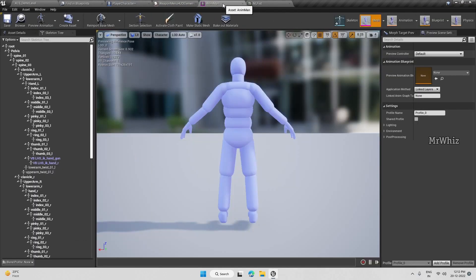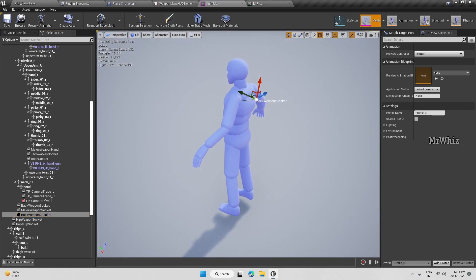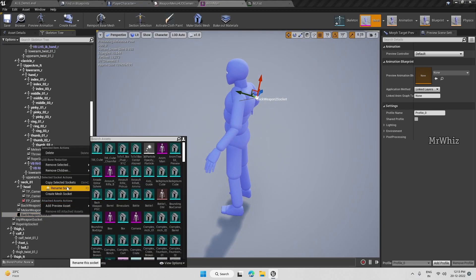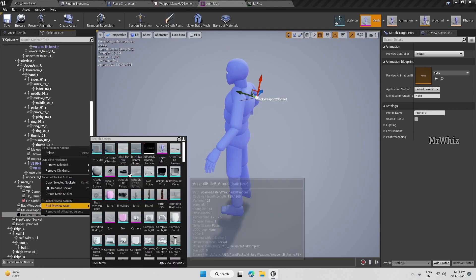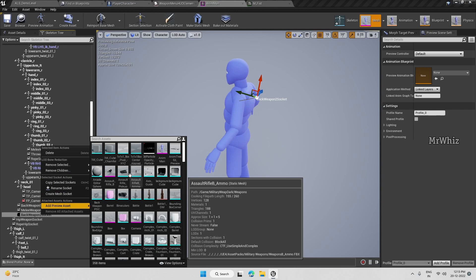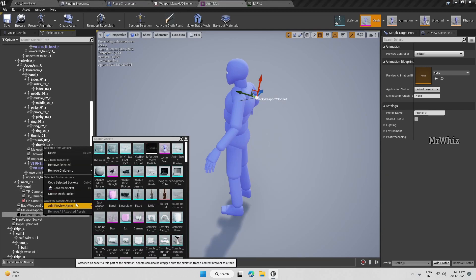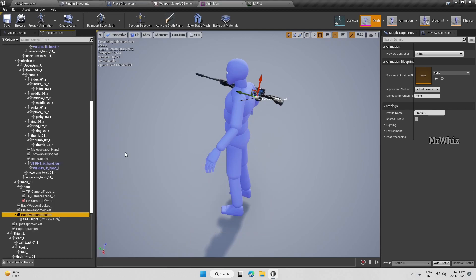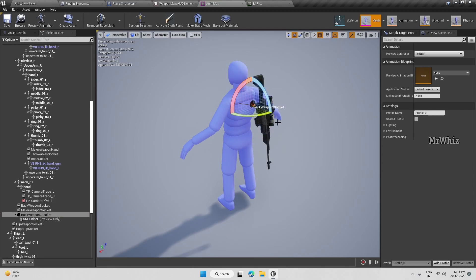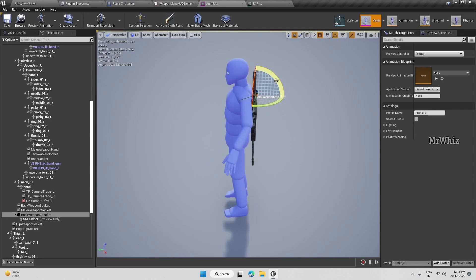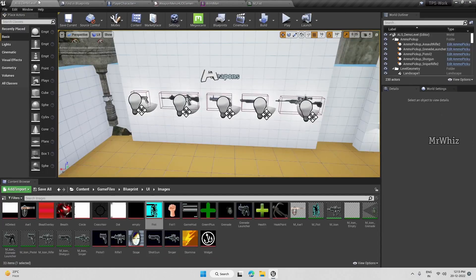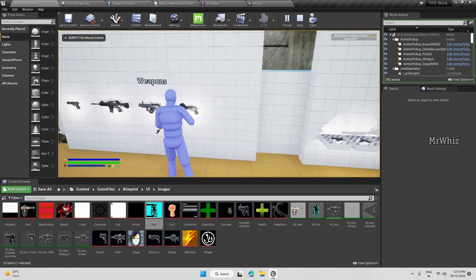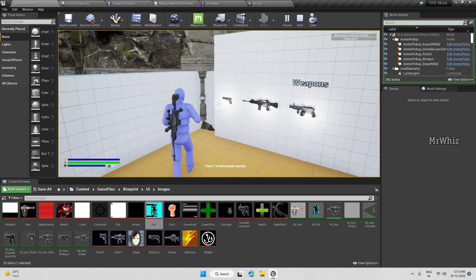I think we have to adjust on the socket here, back weapon socket. I'll attach a preview weapon. I'll keep it like this. Now it is going fine.